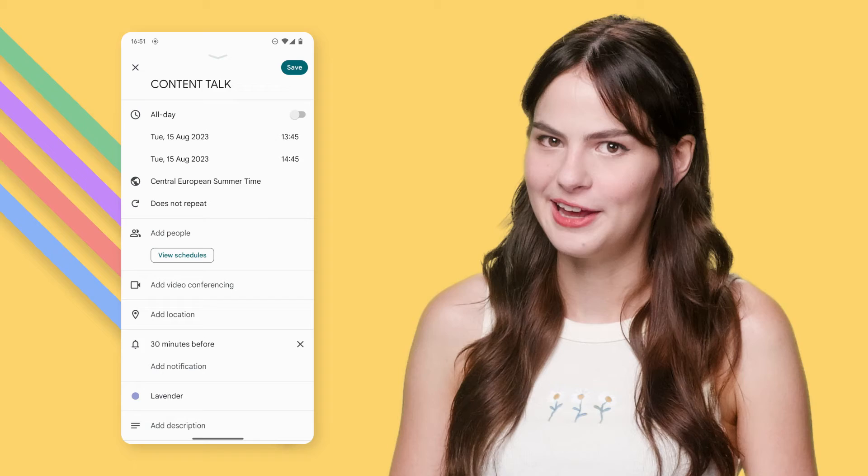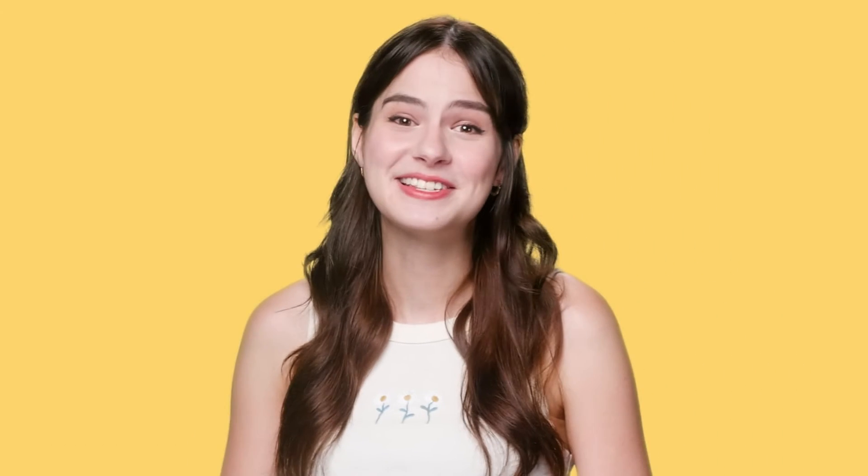Or, if you're forgetful like me, you can set multiple options for pop-up, email, or mobile notifications. To set a reminder, click on the event, scroll down to the reminder section, and choose the option that works best for you.